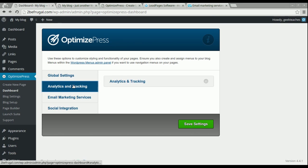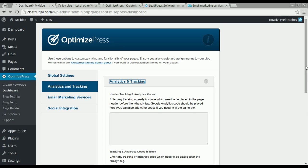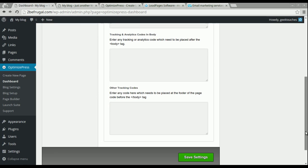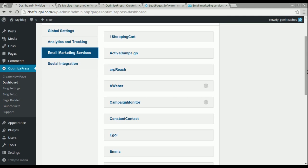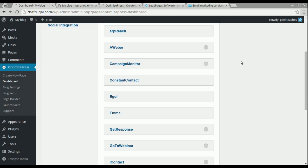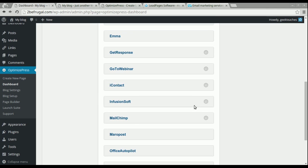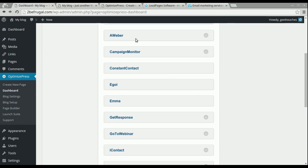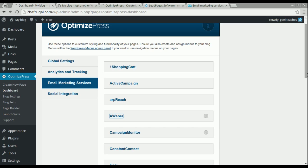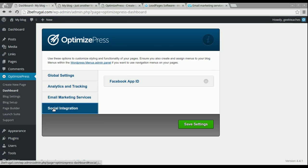You also have analytics and tracking — for more advanced users — where you could add Google Analytics or tracking codes for Facebook. The email marketing services section is very important: if you're using GetResponse, AWeber, or MailChimp, there will be an API key you can put in here to easily connect with your preferred email marketing service. There's also a social integration, but it's really only for Facebook right now. These are your global settings, primarily set up the first time.